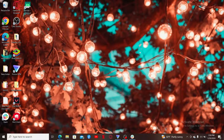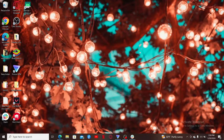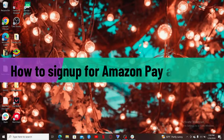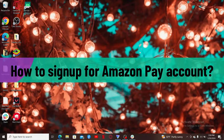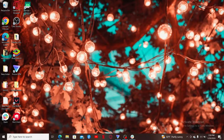Hi everyone, welcome back to another video from Web Tech Tutorial. In today's episode, I'm going to show you how to sign up for an Amazon Pay account. So without wasting much of our time, let's get started.